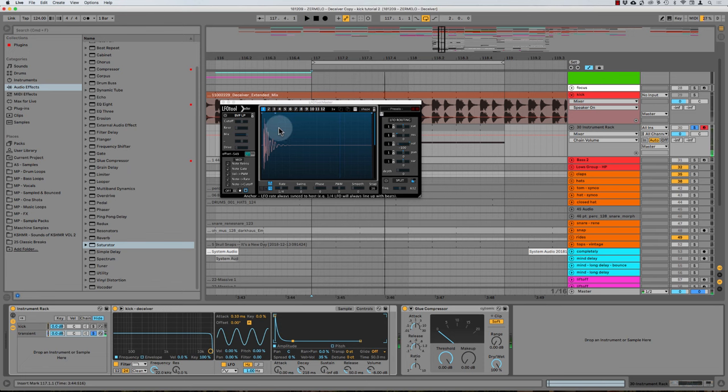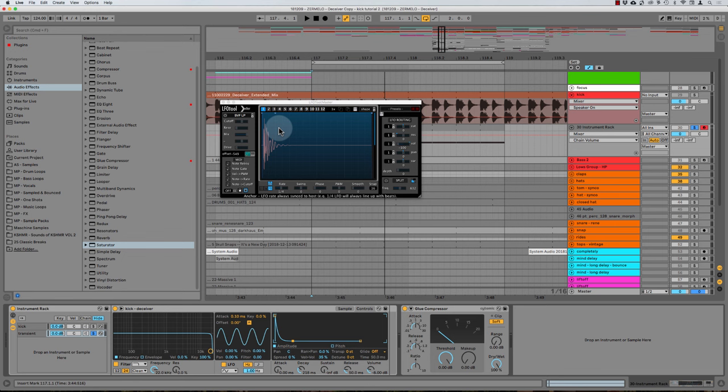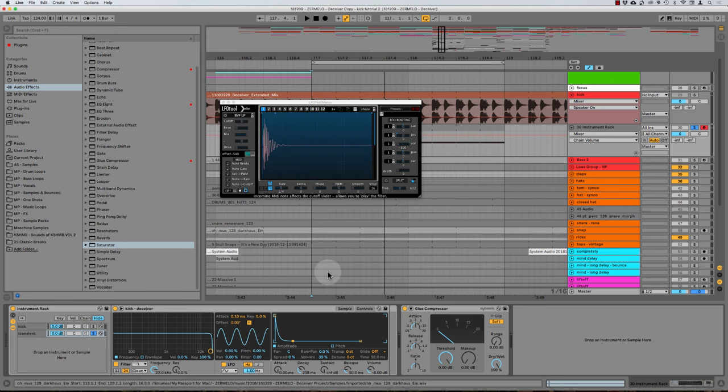And so, but what we want to do is we don't want to poke, we want to punch. So think of, literally, this is a ridiculous analogy, but think of poking someone with your finger as opposed to punching them. And so a closed fist has obviously more surface area than just poking someone with your finger. So that's what we want to do. We want to turn this from a poke into a punch, into a closed fist.